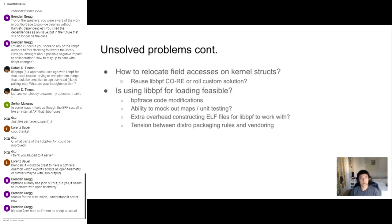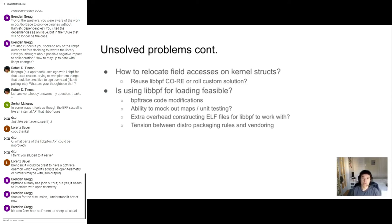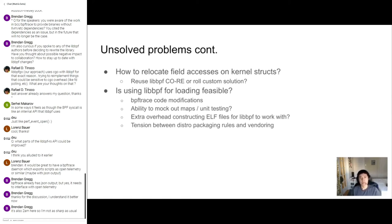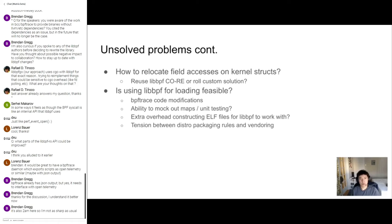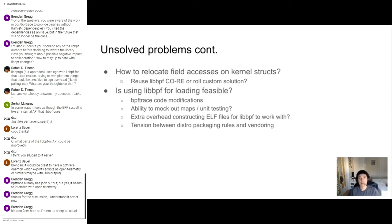The next unsolved problem is how do we relocate field accesses on kernel structs. So libbpf compile once run everywhere has already solved this problem. But you have to use libbpf to fix up the bytecode. And libbpf comes with its own framework of how you write and run BPF programs. So do we use that? Or do we roll a custom solution? So that begs the second question, is using libbpf for learning feasible? Well, the first issue I have with that is it would require an enormous amount of BPF trace code changes, because right now we kind of have our own way of doing things, we have our own test frameworks and stuff like that. And so putting libbpf into there is really a non-trivial amount of work. Like mocking out maps and unit testing, how do you exactly do that with libbpf?